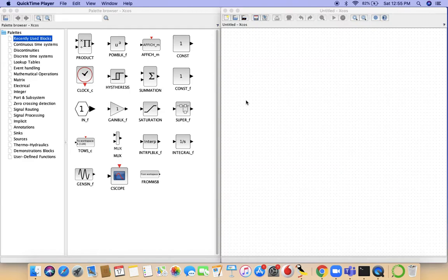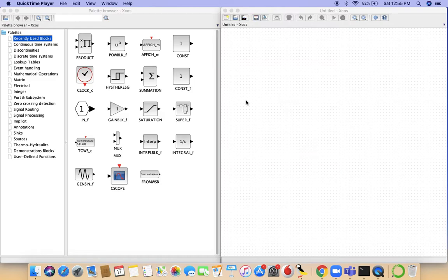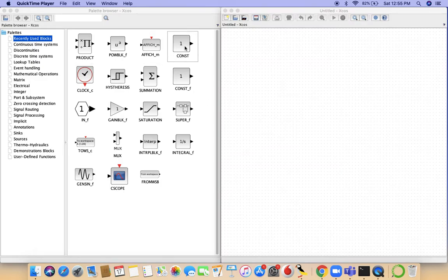Welcome to video 7 on the Scilab and Xcos tutorial series. In the last two videos we learned the basics of Xcos, such as the summation block and the product block. Using these two simple functions, we'll try to draft a dynamic kinetic energy system modeling.